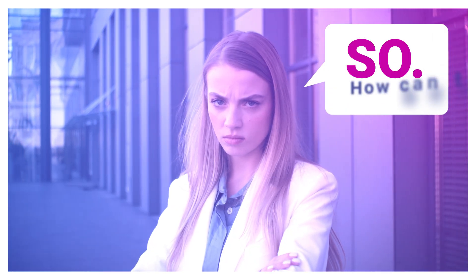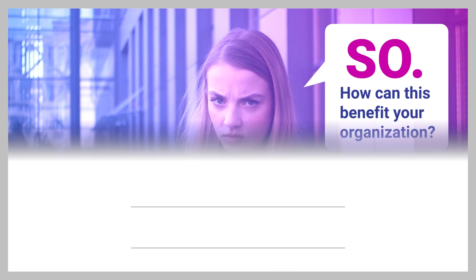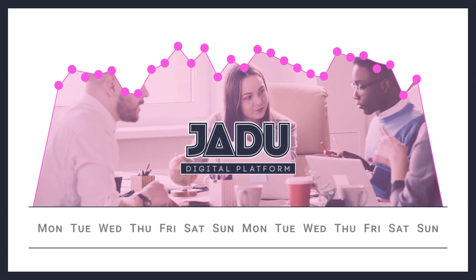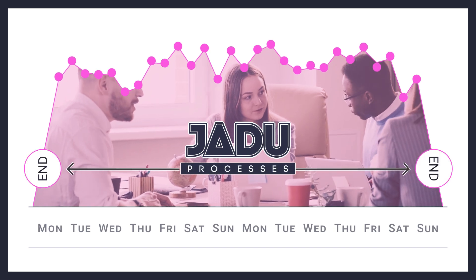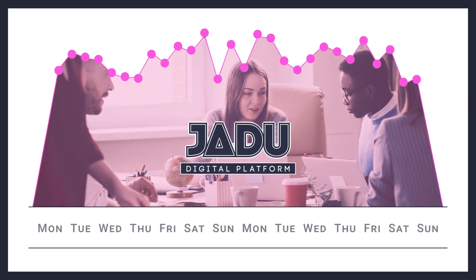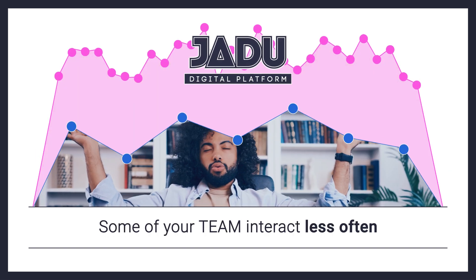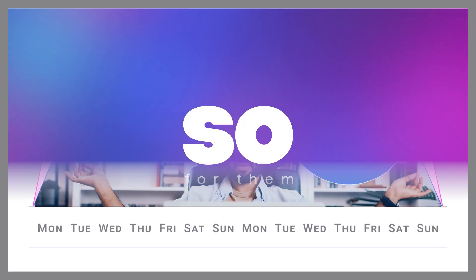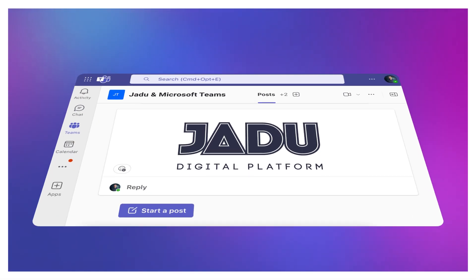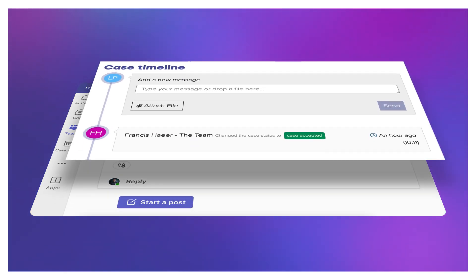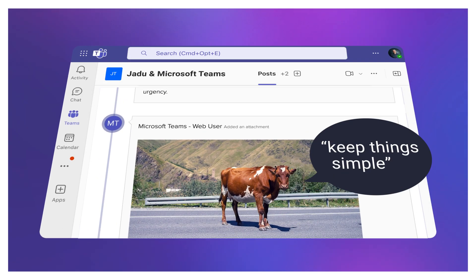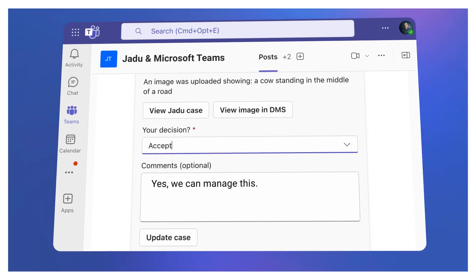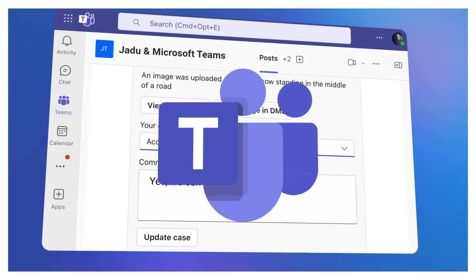So, how can this benefit your organization? Some of your team might use the Jardu Digital Platform daily, managing end-to-end processes within the platform. However, some of your team interact less often to handle complaints or approvals, for example. So, for them, surface the Jardu Digital Platform within Microsoft Teams. To keep things simple, they can still effectively manage Jardu cases, just without having to leave the Teams environment.